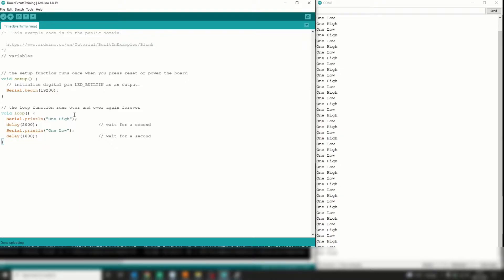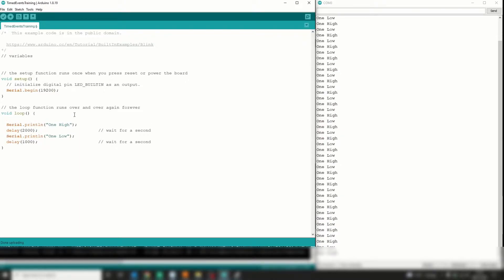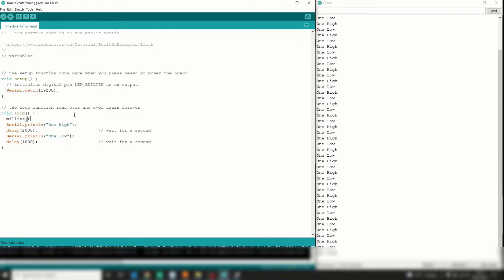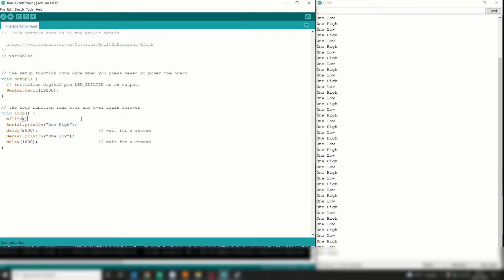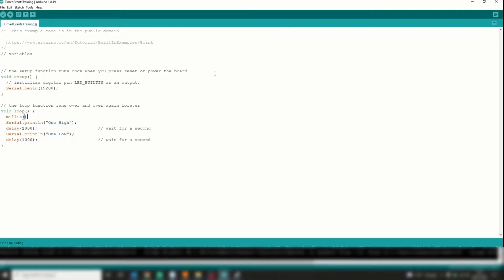Instead of a delay we're going to use the millis function. That's the one, if you're familiar with it. If not, I'll talk you through it.